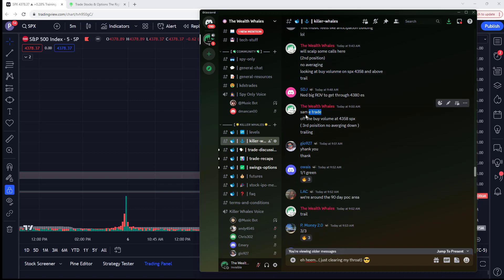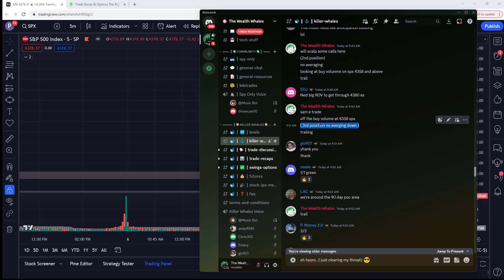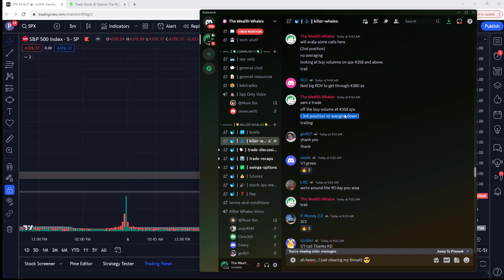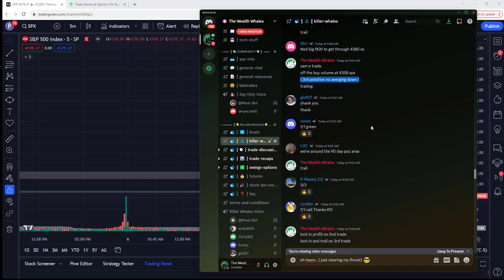After that, I take a third position. Same trade, just seven minutes later off the buy volume. Once we hit it again, I grab it again. Third position. No averaging down. These two trades, second and third are zeros. This is a risk management strategy that I use. This is no secret.